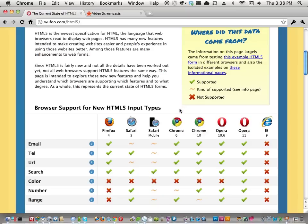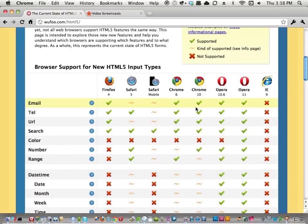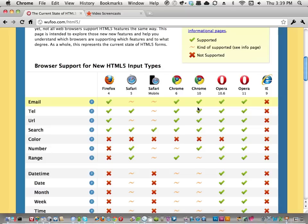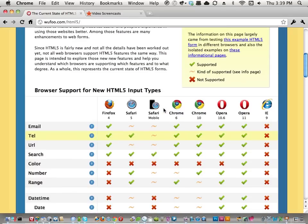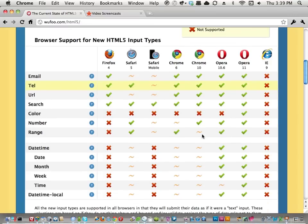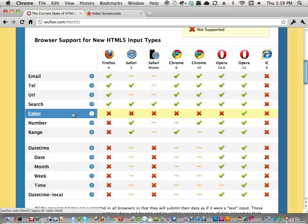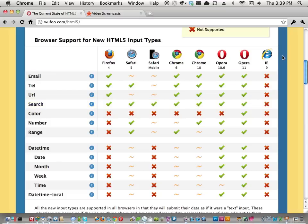If you're interested in a particular HTML5 form feature and want to know the lay of the land for support, just roll over that row and you can see the popular browsers and their support level. Or if you're just interested in a specific browser, that's what the chart is for — it does chart things. The data came from a big example HTML5 form that has each new feature, with background scripting to test if each feature works or not.